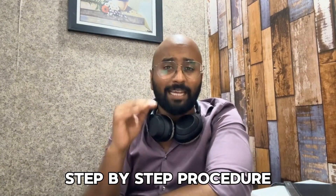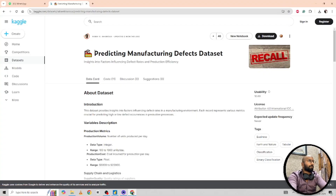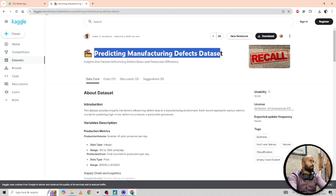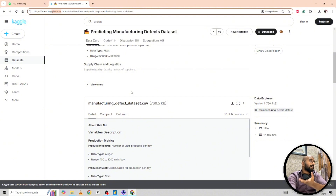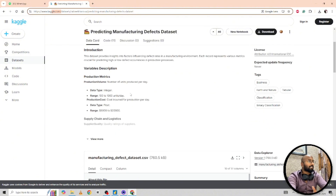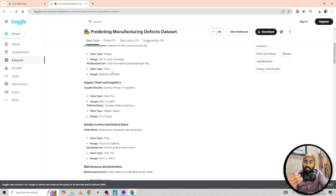Let's dive into a project and see a step-by-step procedure of how we're actually going to do it. The first step is always data collection, done using sensors and control systems. The second step is data analytics. I'm taking this example from the predicting manufacturing defects dataset from Kaggle.com, and we're going to download this data and do some Power BI analytics to see what is affecting defects.